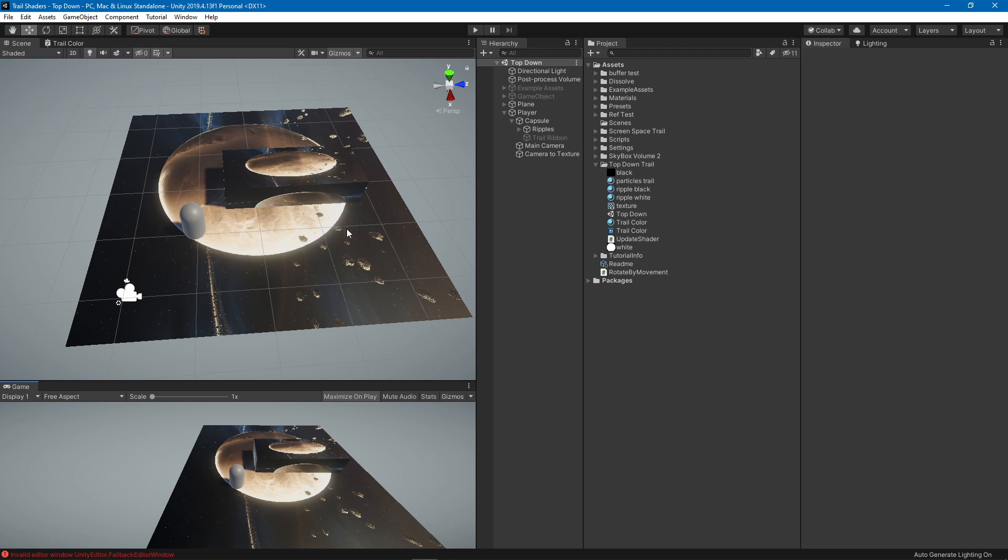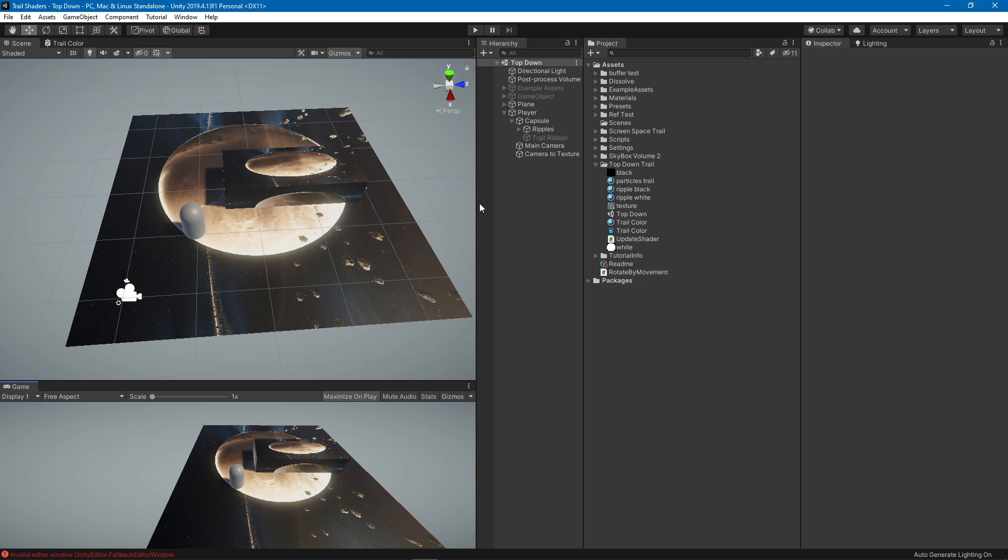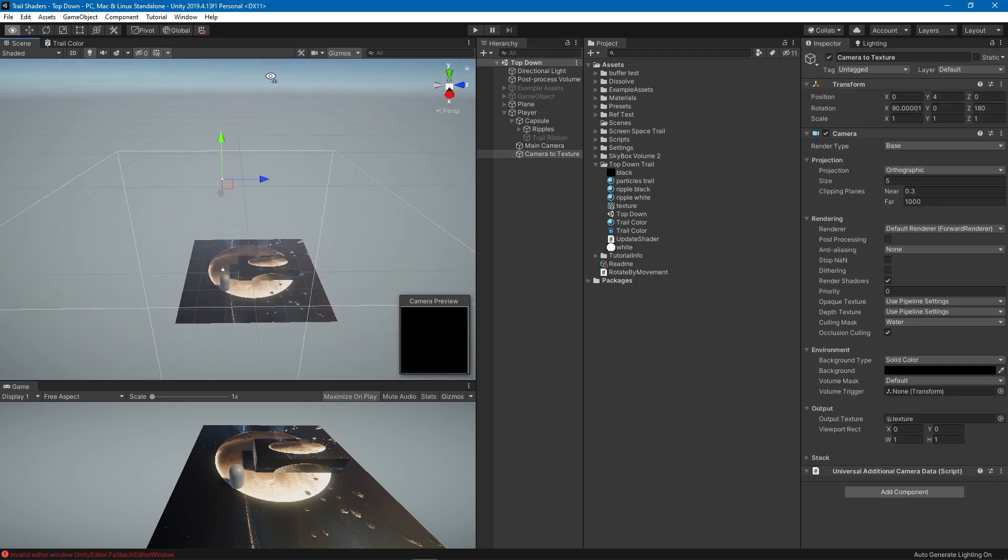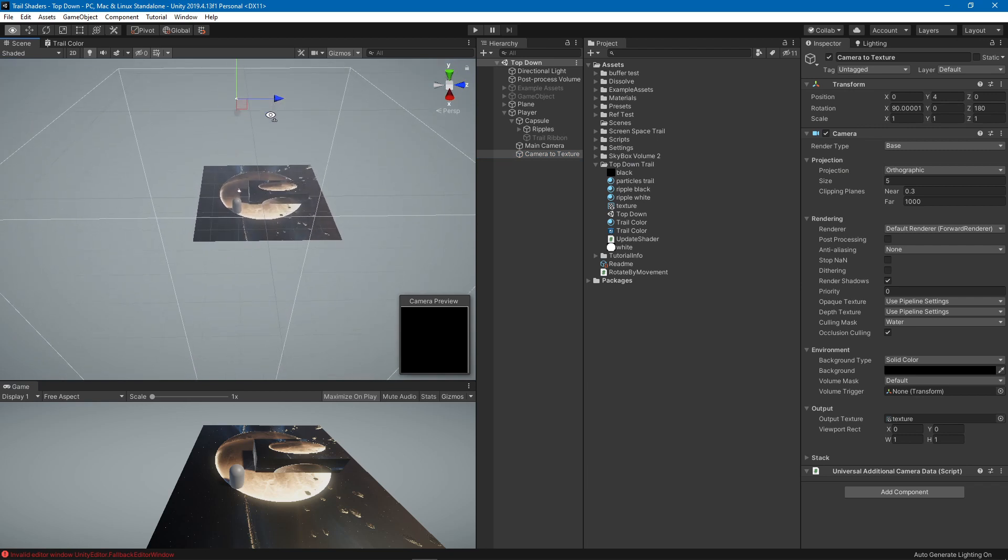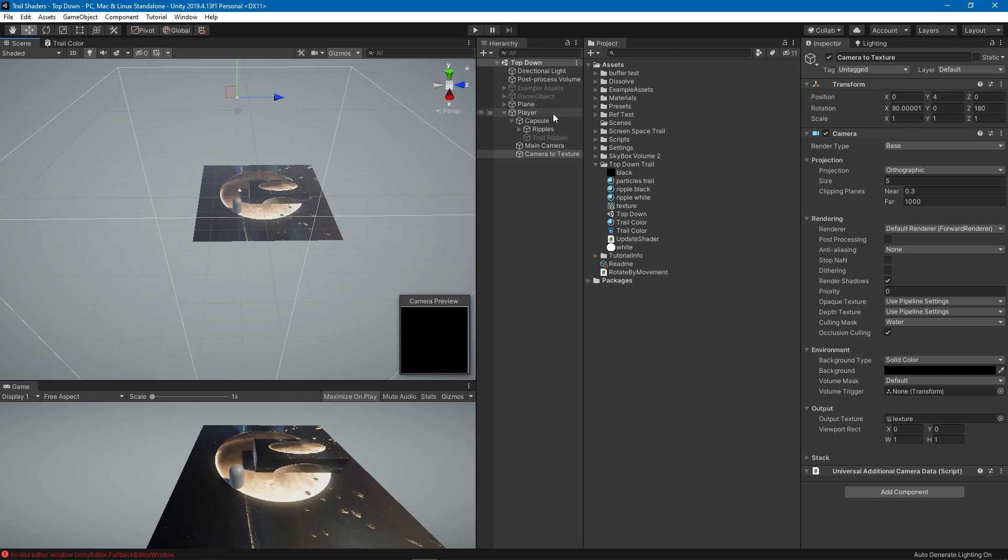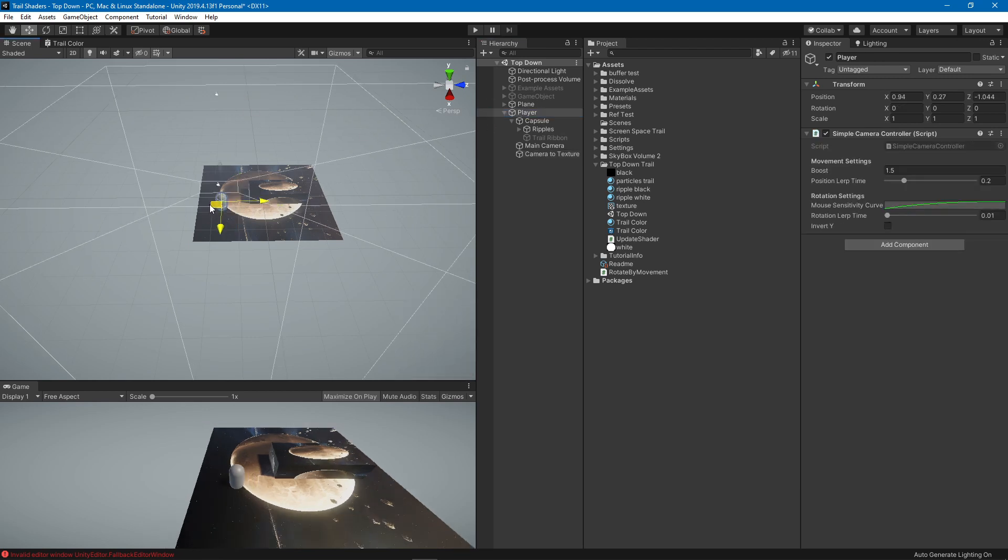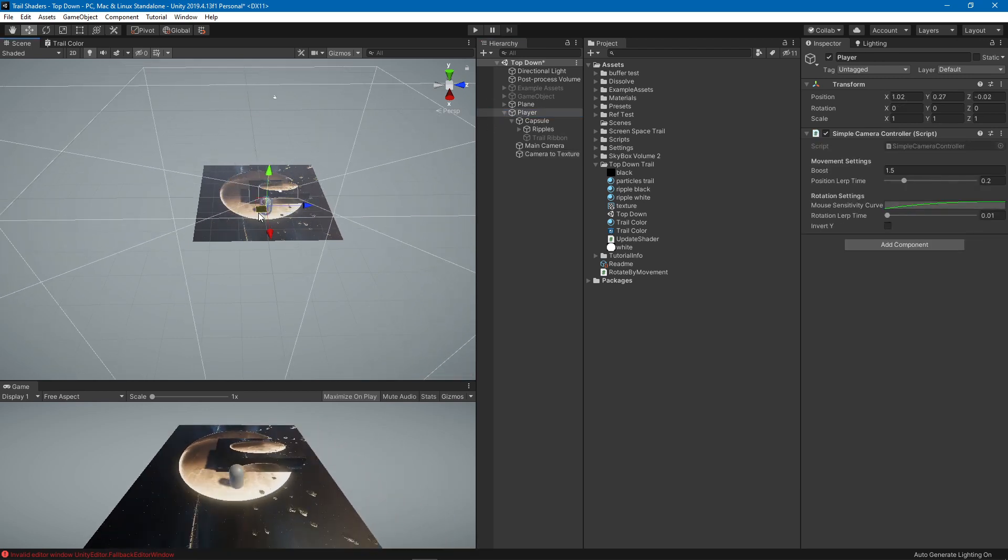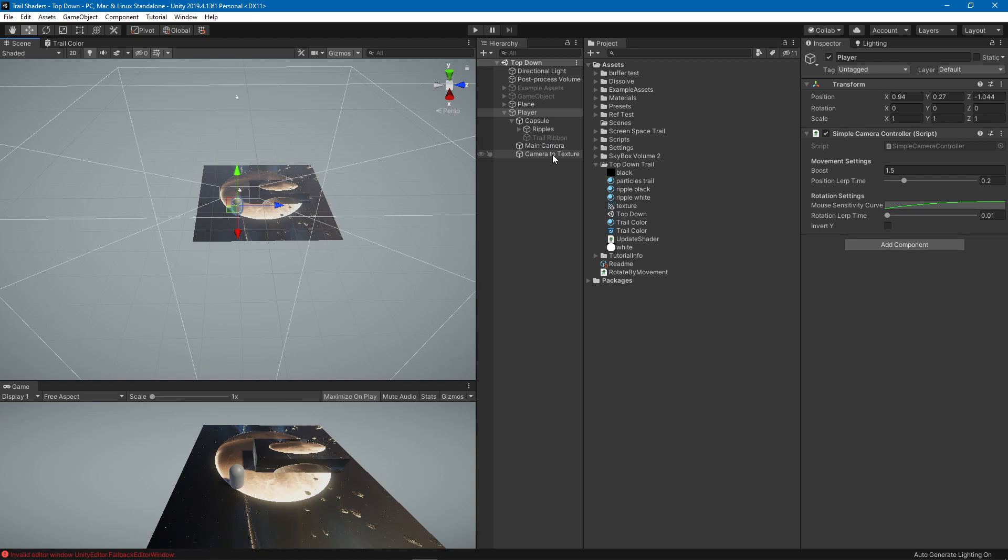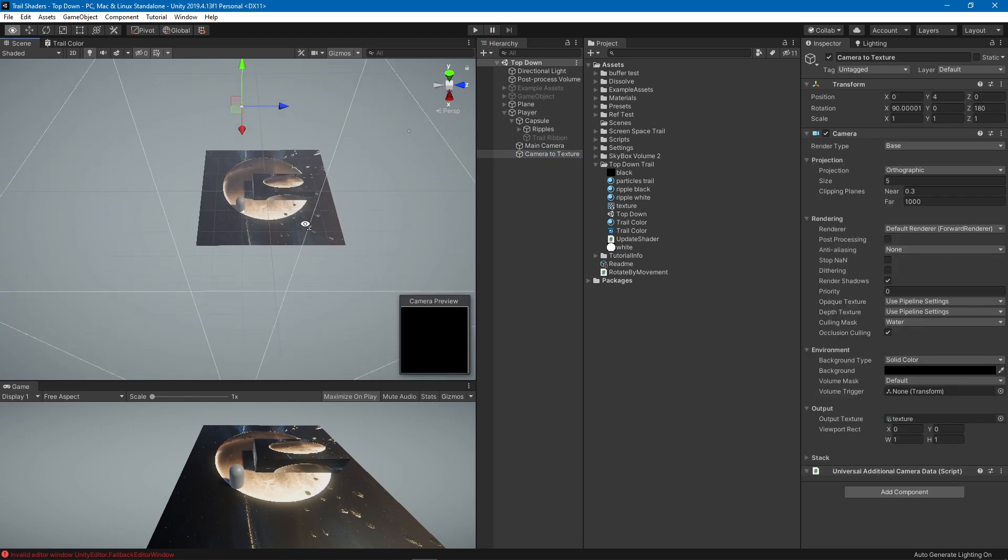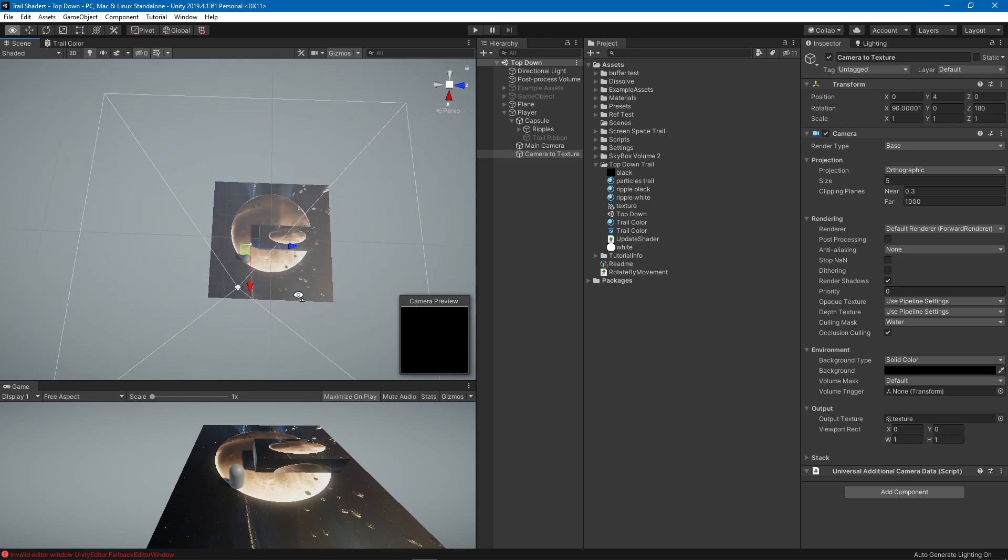Instead of doing that we have a camera that is set to orthographic mode and it is above the player. It is a child of the player so that wherever the player goes it will go along with it, like so.